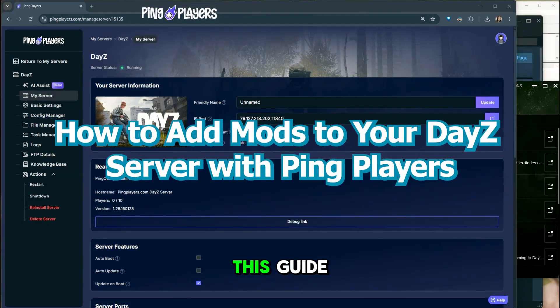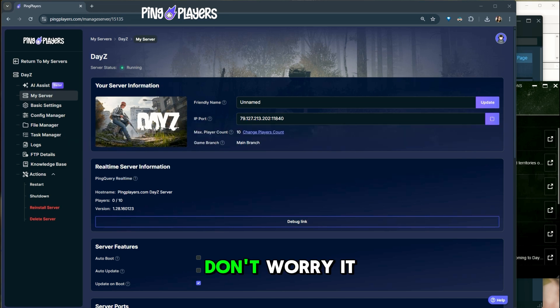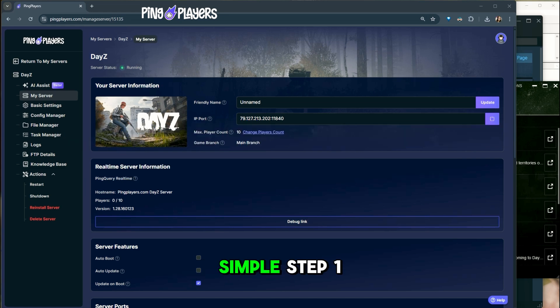Hi everyone, in this guide I'll show you step-by-step how to add mods to your DayZ server. Don't worry, it sounds complicated, but I'll make it simple.